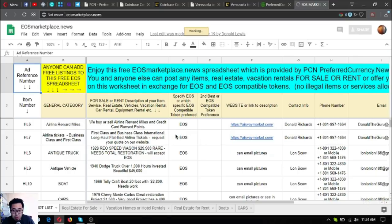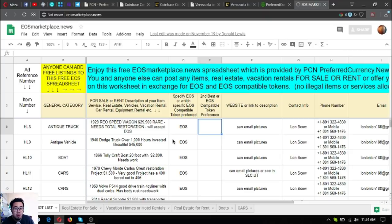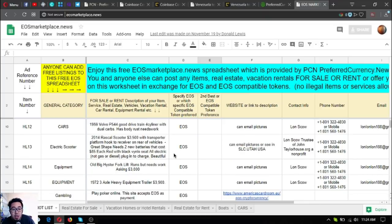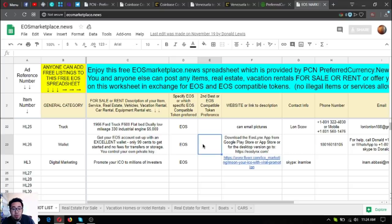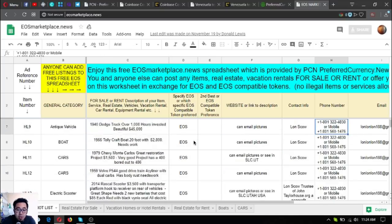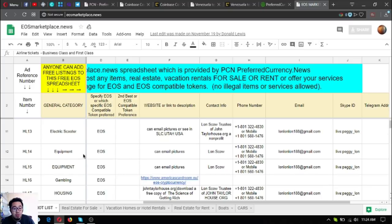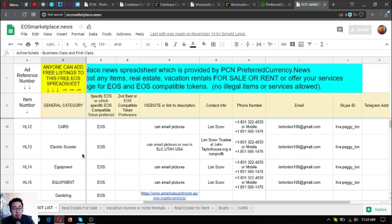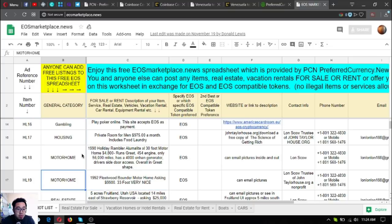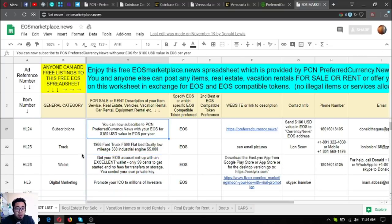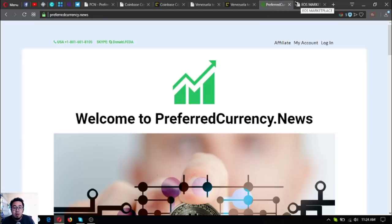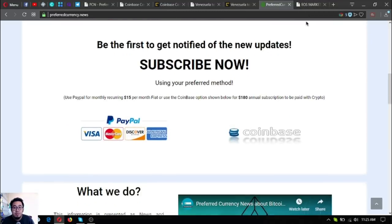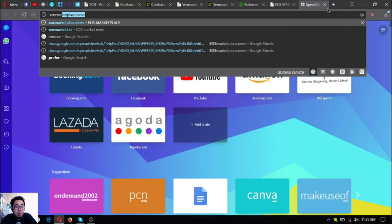EOS marketplace.news is a website where you can find different items in exchange for your cryptocurrency, especially EOS. As you can see here, there are a lot of items already and you can just choose an item. If you are interested, you can contact the contact info listed here. These are the items - there are cars, antique trucks, real estate, gambling websites, and subscriptions. Preferredcurrency.news is here also, so always keep note of it. That is eosmarketplace.news where you can buy and sell different items using cryptocurrencies.